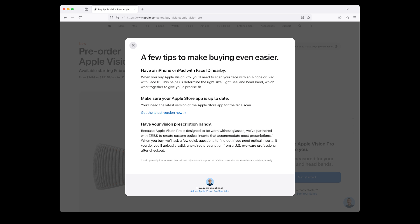A few tips to make buying even easier: Have an iPhone or iPad with Face ID nearby. When you buy the Apple Vision Pro, you'll need to scan your face with an iPhone or iPad with Face ID. This helps us determine the right size for the light seal and headband, ensuring a precise fit. Make sure your Apple Store app is up to date. You'll need the latest version for the face scan.